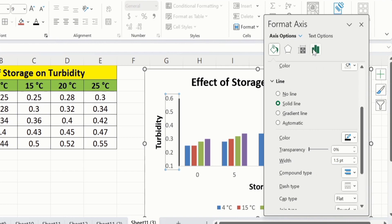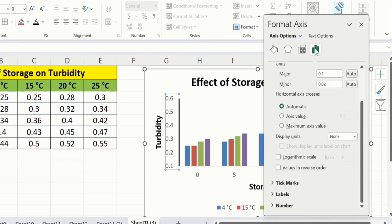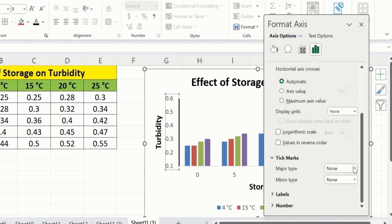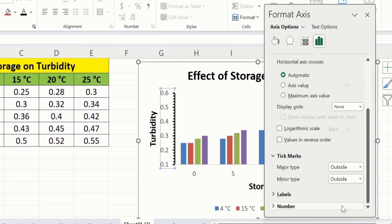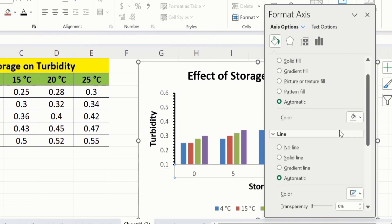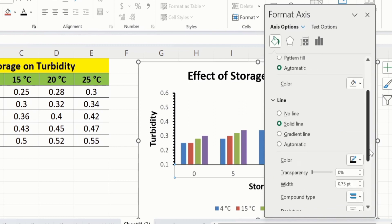Go back to the Axis Options and if you scroll down you will find the Tick Marks option. I want to insert tick marks on the outside for both major and minor types. After doing that, click on the X-axis and repeat the similar procedure — go to Fill and Line, select Solid Line, choose black color, and set the width to 1.5 pt.